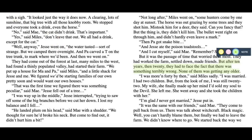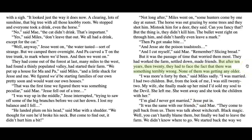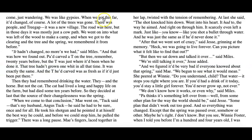We started back the way we come, just wandering. We was like gypsies. When we got this far, it had changed of course — a lot of the trees was gone. There was people and a new village. The road was here, but in those days it was mostly just a cow path. We went on into what was left of the wood to make a camp. I'm turning the page just by clicking on the right side.